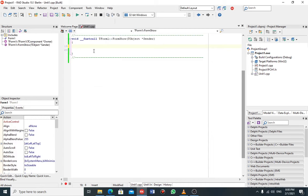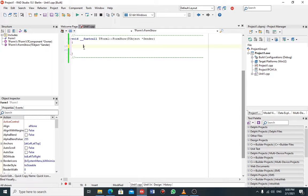Good afternoon guys. Today I want to show you how to create a button, or any component, dynamically using pointers. The first thing we must do is understand the concept — any component which is in this C++ Embarcadero packet belongs to a T-class.